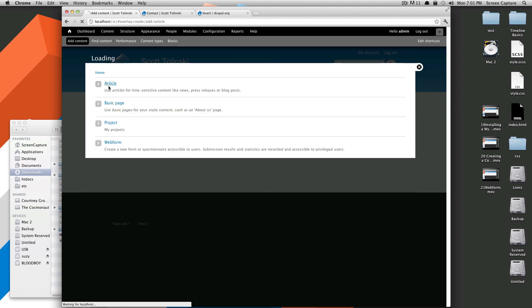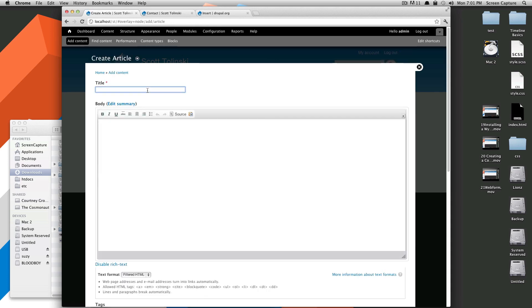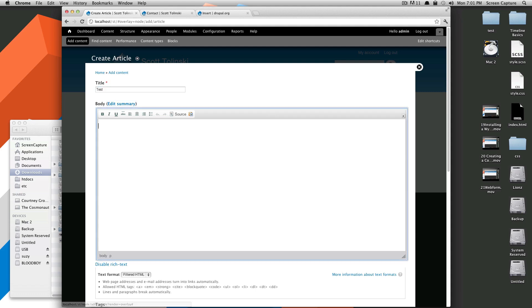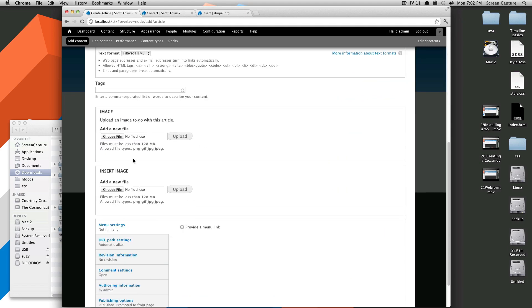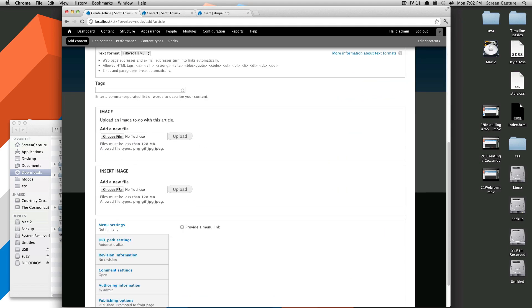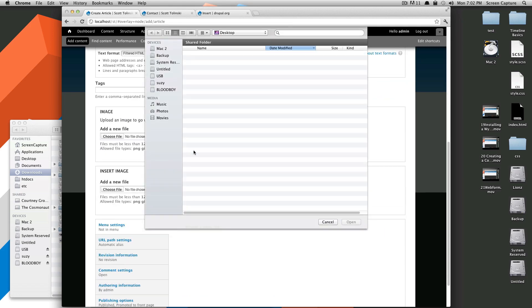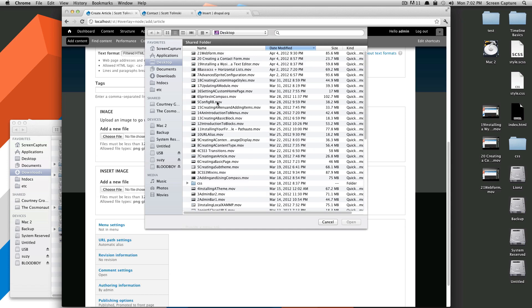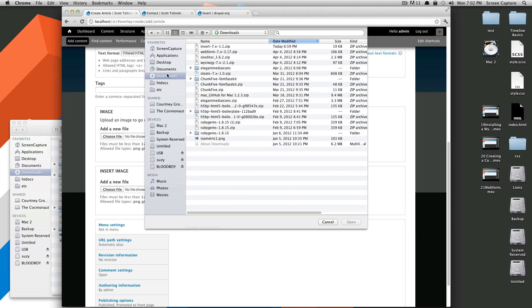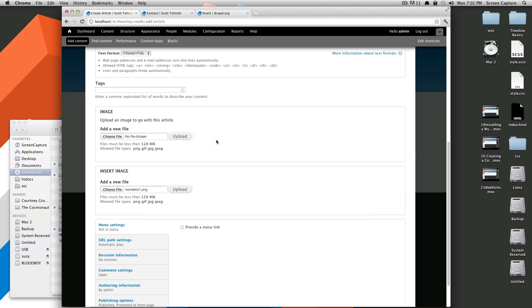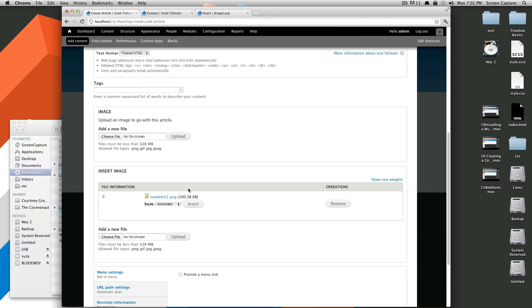And now if we go to Add Content, and let's add an article. So test. In a test. So if you see, here's our insert image. Let's choose a file. Let's see if I have anything. I have the same picture that we used before. Let's grab that. Click Upload.